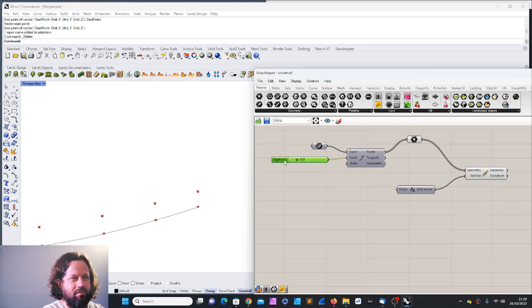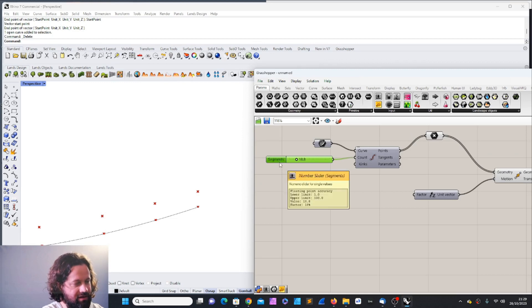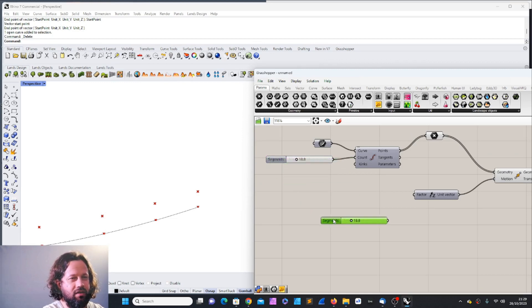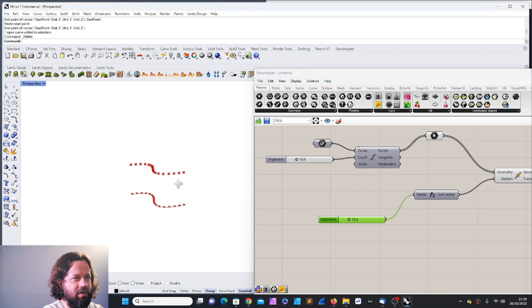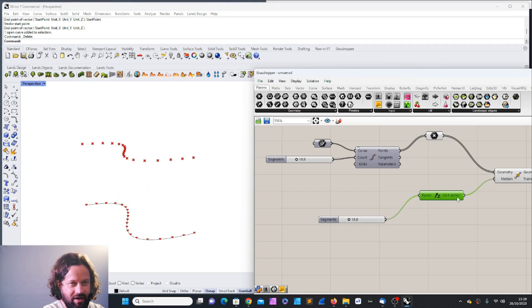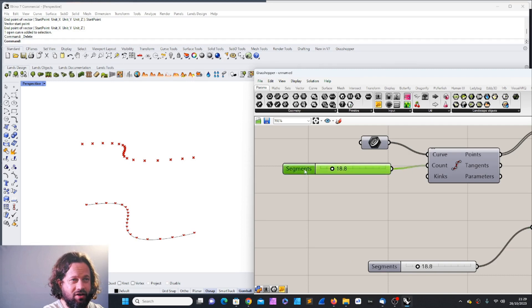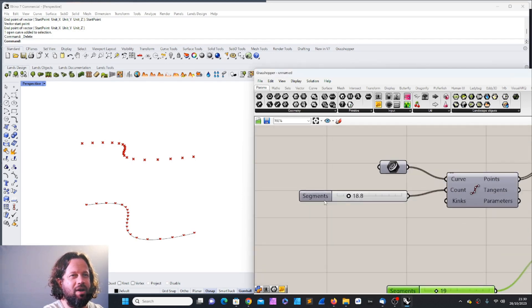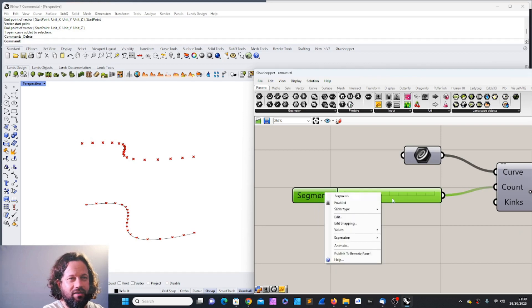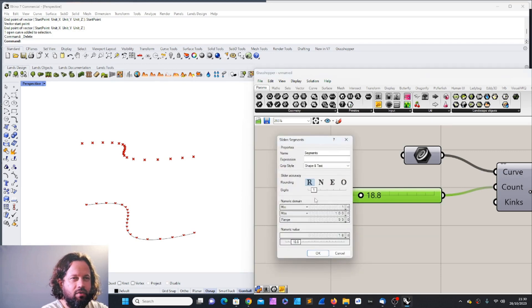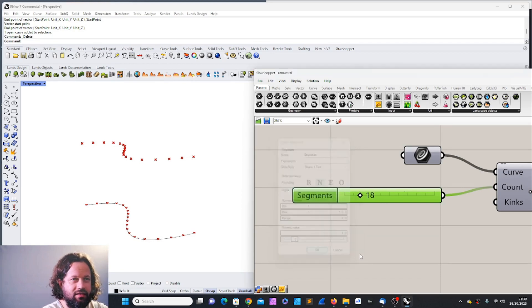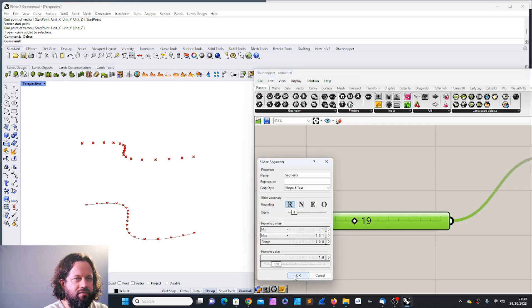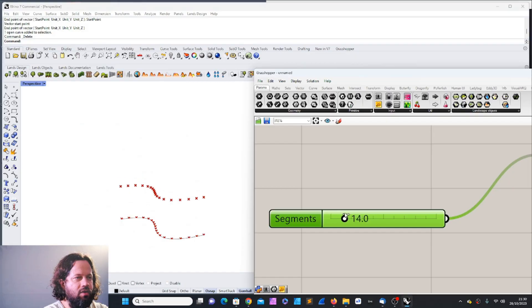We can get another slider by double-clicking and choosing 'Number Slider', or we can copy-paste an existing one with Ctrl+C and Ctrl+V. Now it moved along the set vector by 18.8. In the number slider settings I can also use integers — no decimal digits. Let's use integers for the segments count and keep float numbers for the distance, so we don't have 0.8 segments.